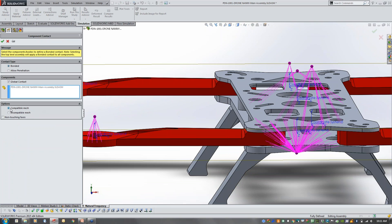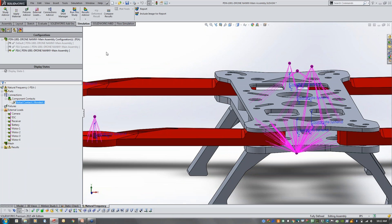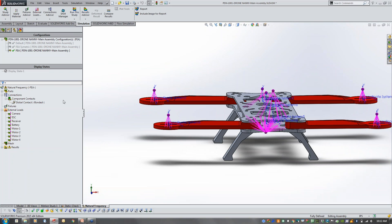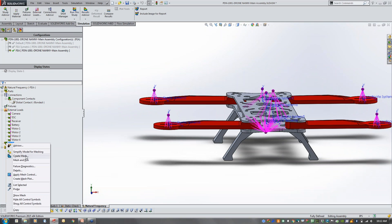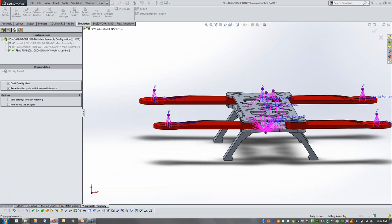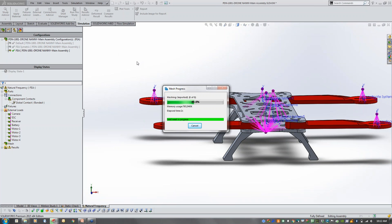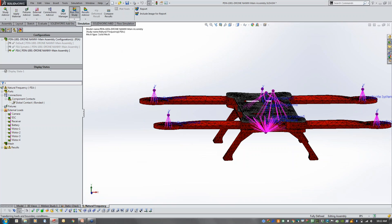I'm going to fix the contact by specifying that when I have non-touching faces, it should try to fill a gap element with some amount of spacing. Then we'll remesh — there's a message telling me that will invalidate the results — and then we'll run the study. It's going to set up the information and send it over to the solver.